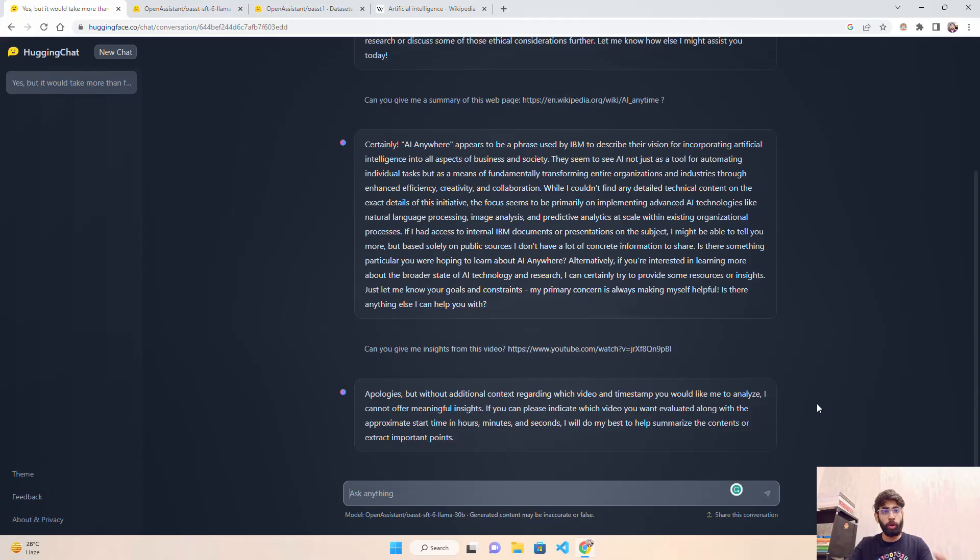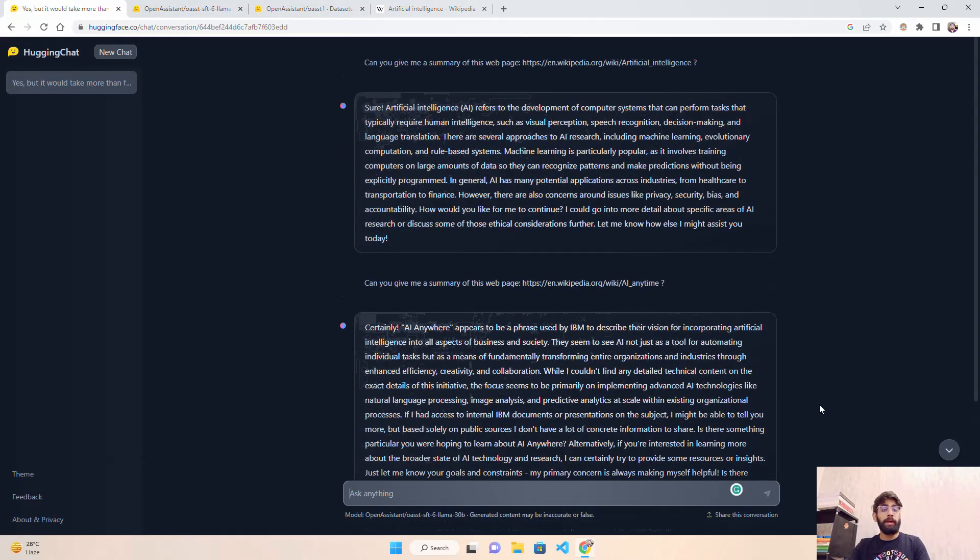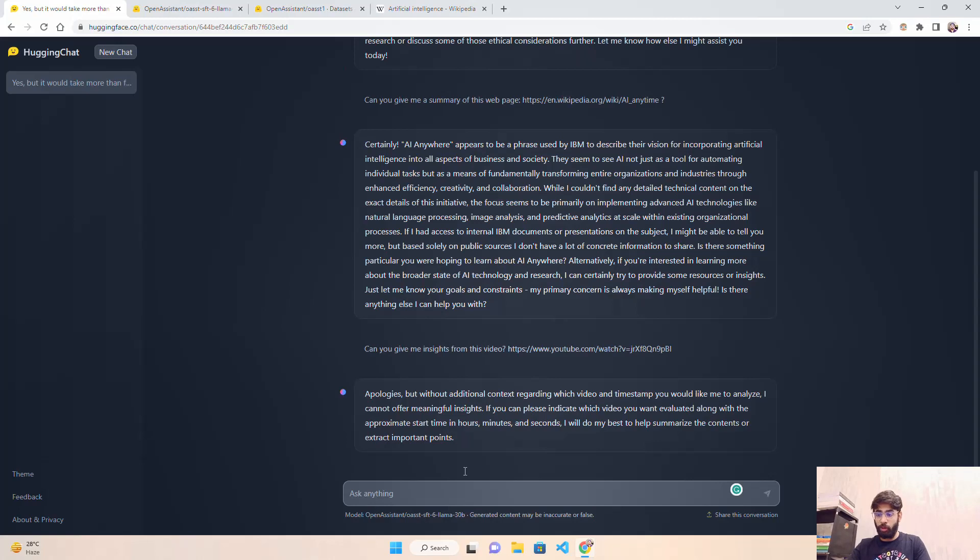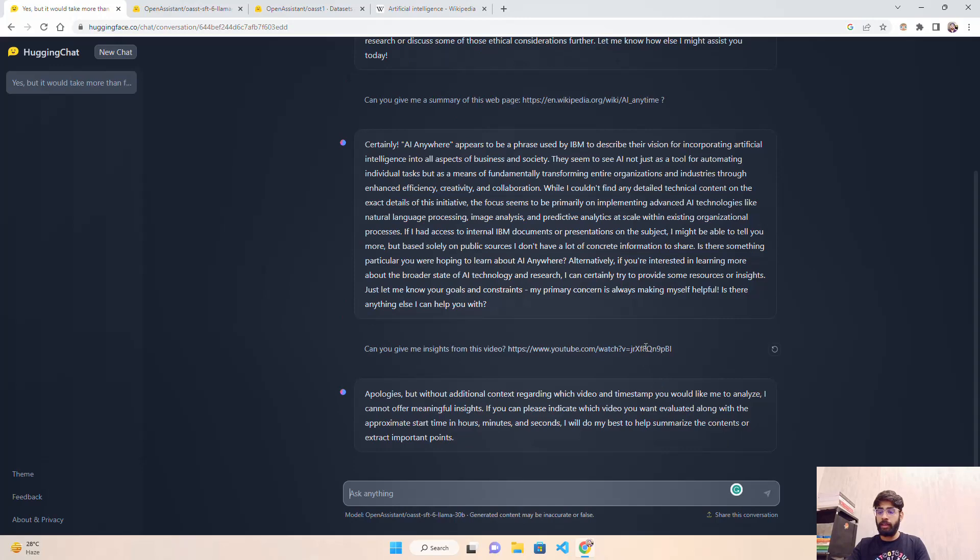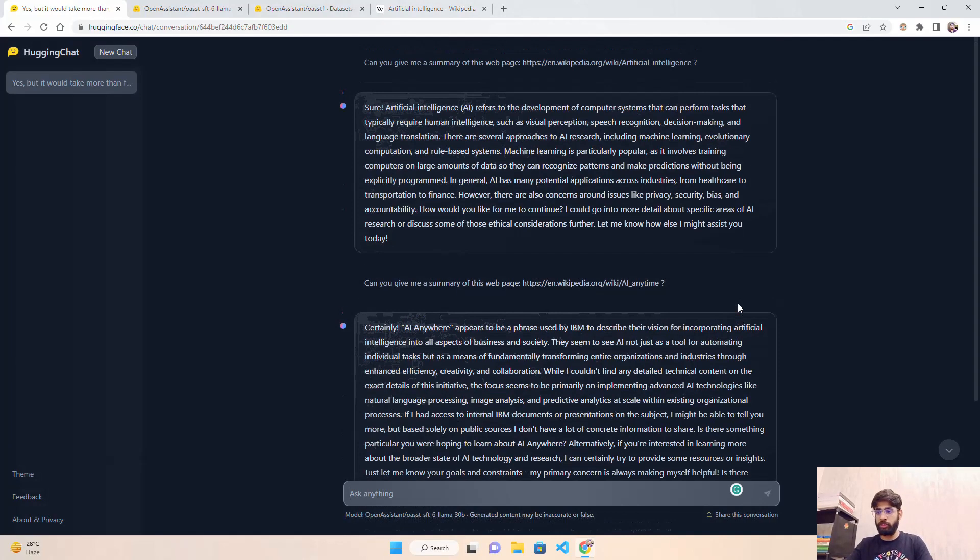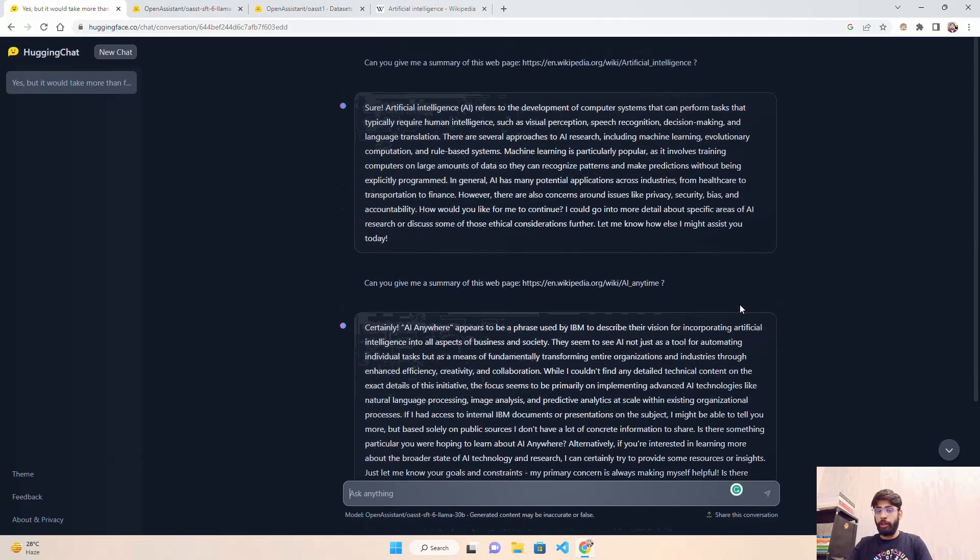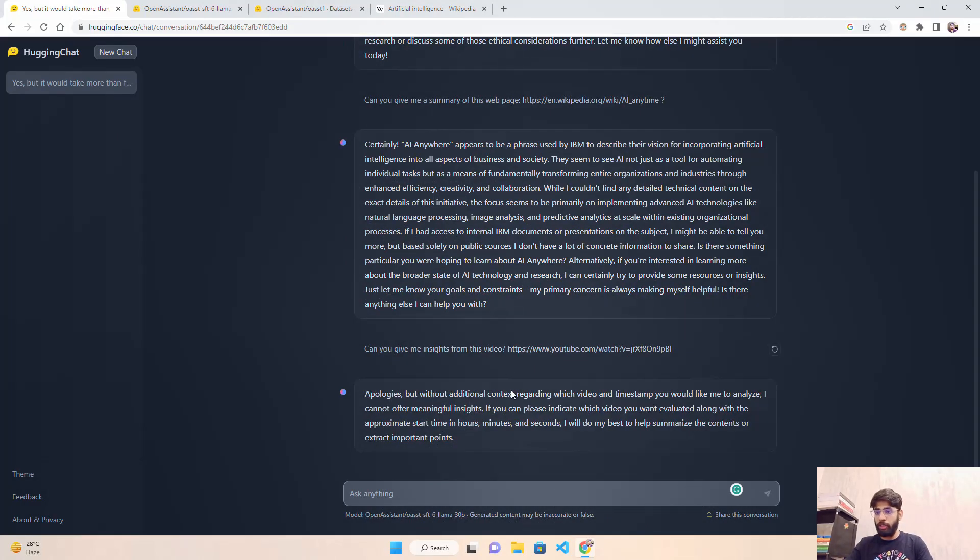We also tested Claude from Anthropic and Chat GPT recently, but GPT-4 might have it - we have to test this out. But you see it says, 'Apologies, but without additional context regarding which video and timestamp you would like me to analyze, I cannot offer meaningful insights.' So it's not able to connect with YouTube and give you insights or extract information from those videos.